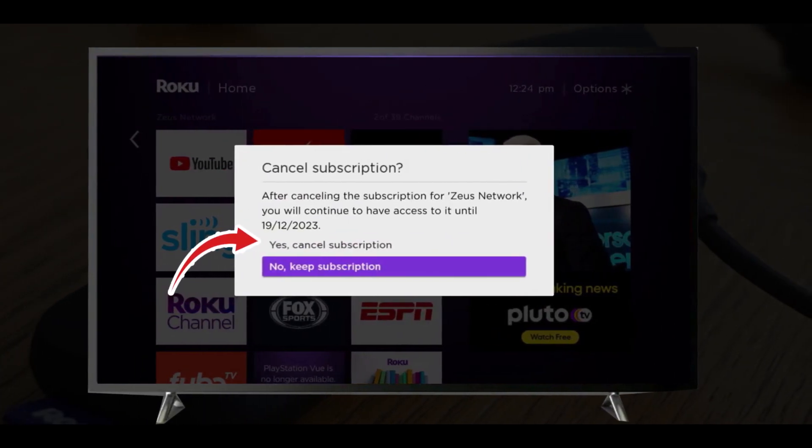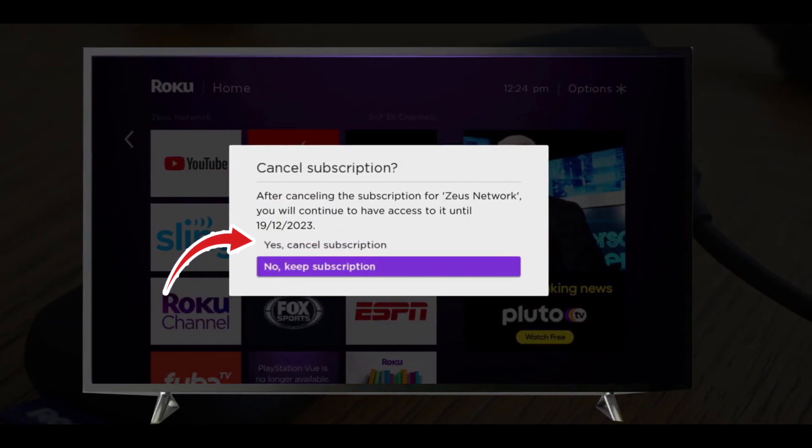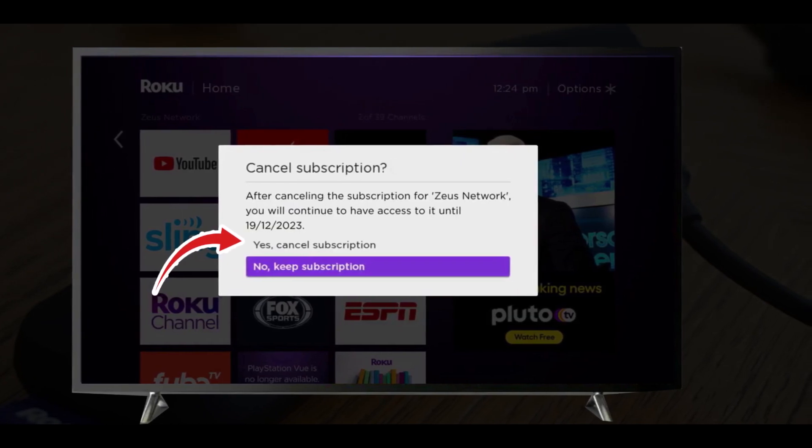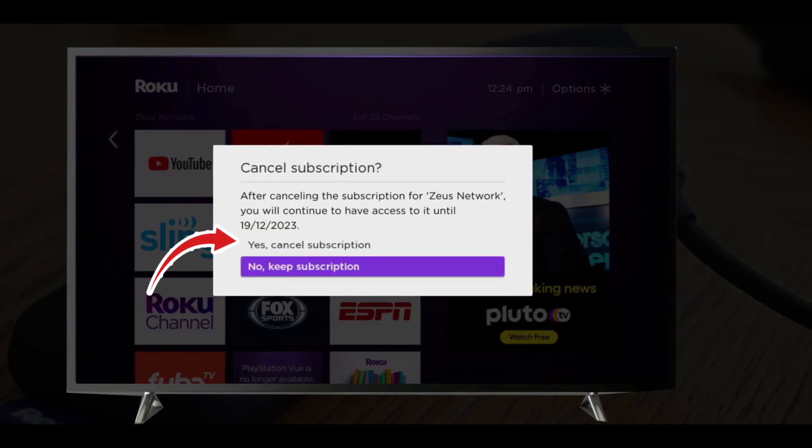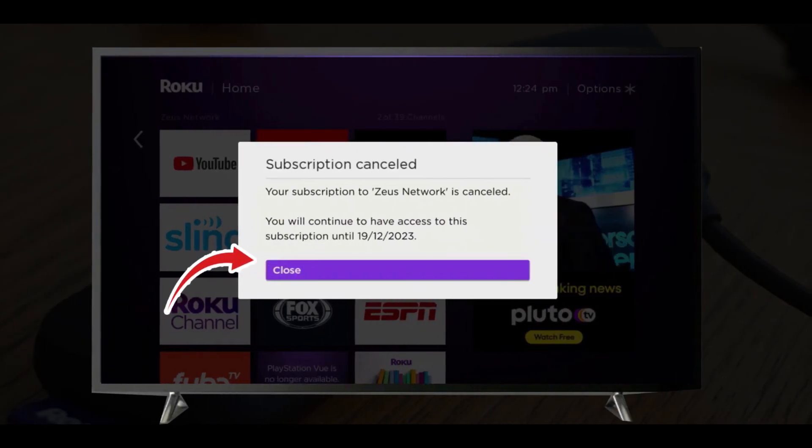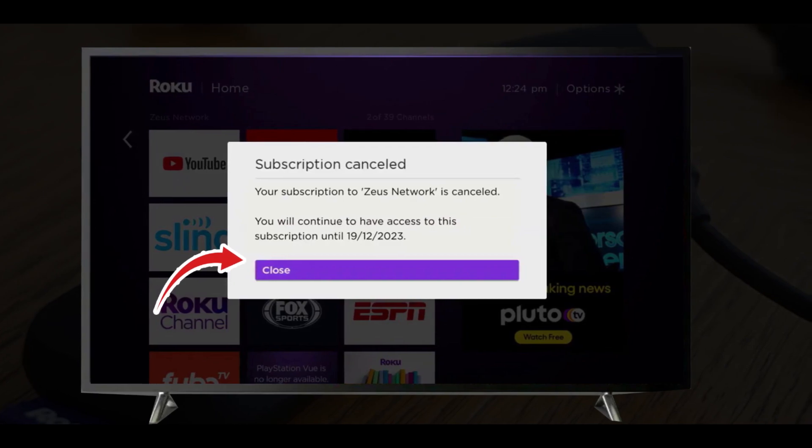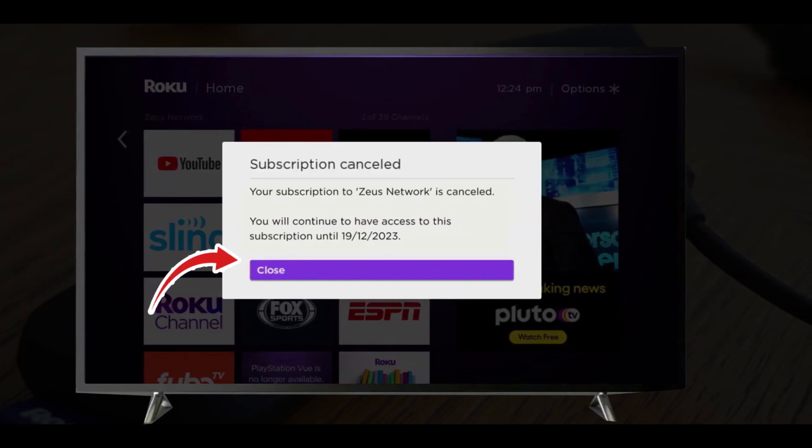Finally, another screen will appear asking you to confirm your cancellation. Now confirm your ESPN Plus cancellation, and you are done.